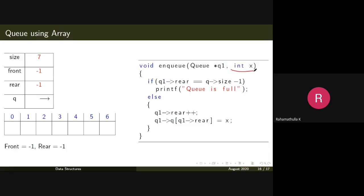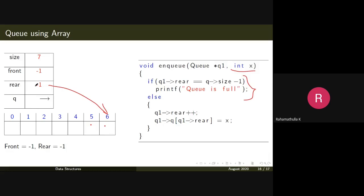This is the enqueue operation. You're going to insert a value x. Before inserting you need to check whether the queue is full. The queue full condition: if q1->rear equals size minus one, the queue is full. Otherwise, increment rear — q1->rear plus plus — and insert x at q1->array[rear]. For example if rear was minus one, it increments to zero and x is inserted there; call again and it goes to position one, and so on.